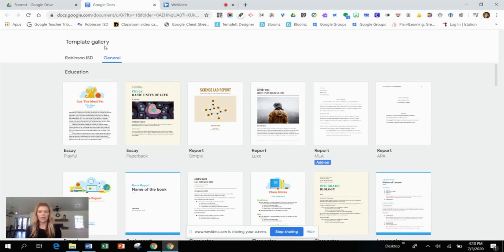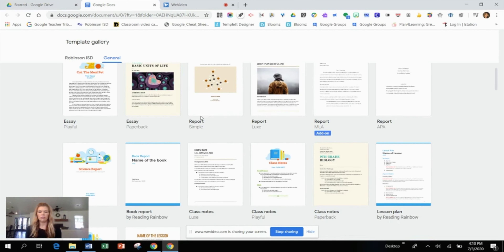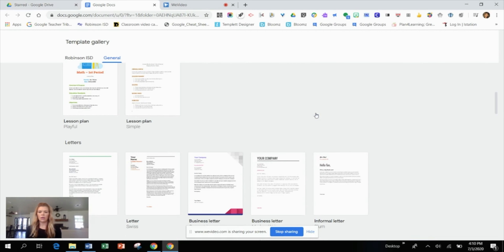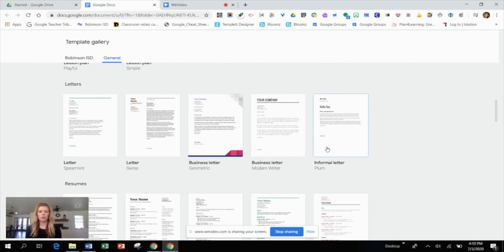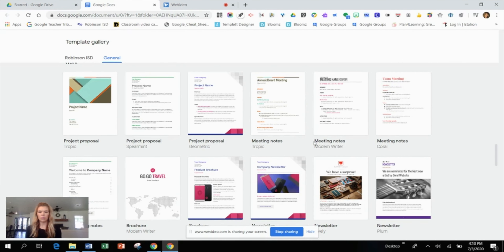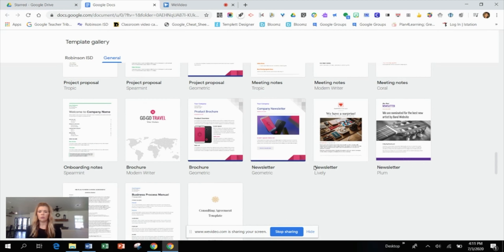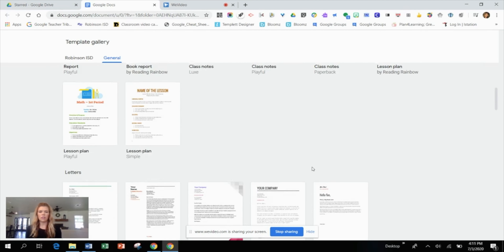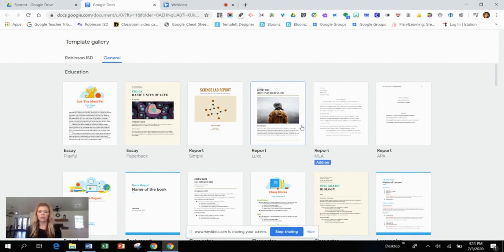Within the template gallery, you have a Robinson ISD tab and a general tab. Under the general tab, you have different templates for essays, reports, business letters, informal letters, project proposals, brochures, and newsletters. Take a look sometime to see if there's anything already created that your students could use within your classroom. I'll talk about the Robinson ISD tab in a few minutes.